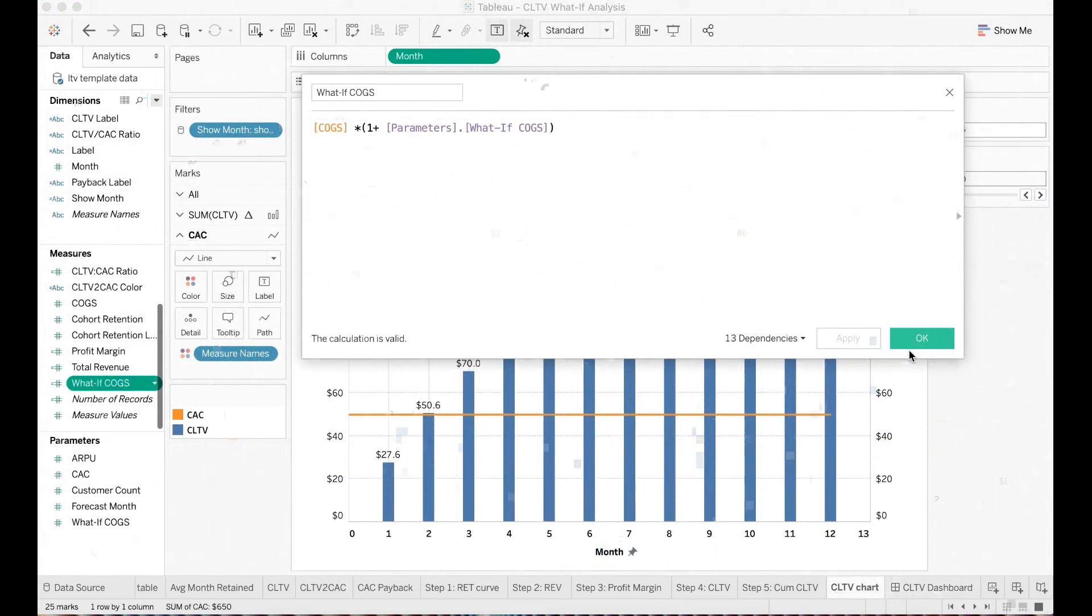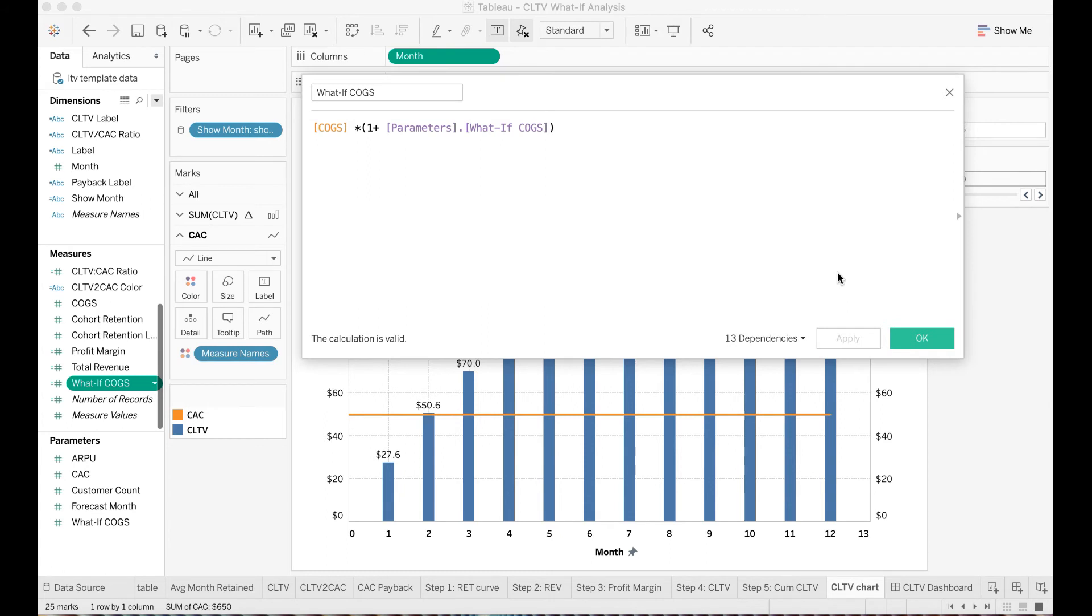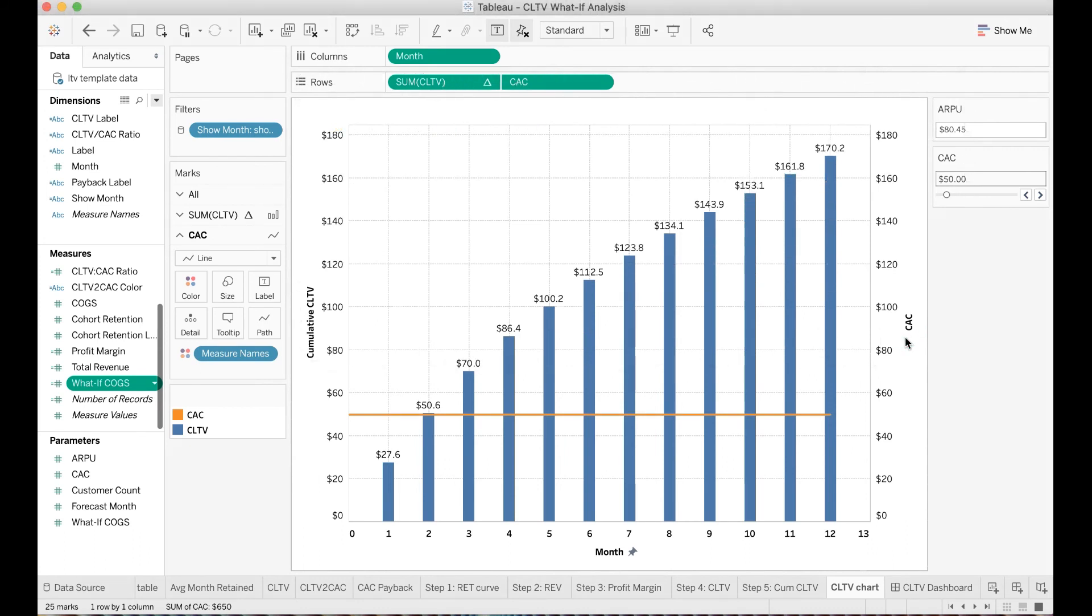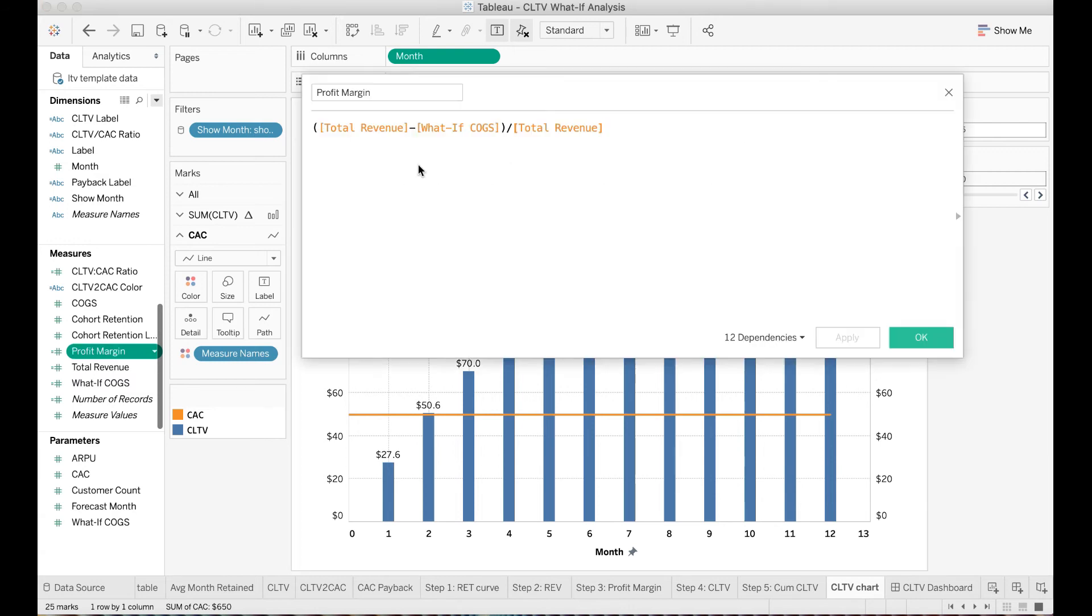Next, I need to update my formula to leverage the newly created what-if cost of goods sold parameter. So, I created a new calculated field called what-if cost of goods sold. In this calculation, I put the formula as cost of goods sold times 1 plus my newly created parameter. Because cost of goods sold is also used in the gross profit margin computation, I will also need to update the formula. As you can see here, I have updated a formula to use my newly created calculated field rather than the original cost of goods sold.